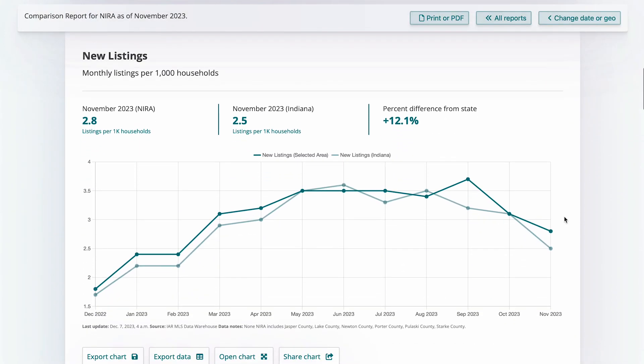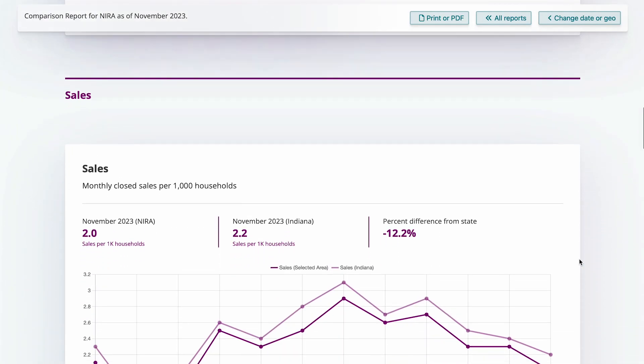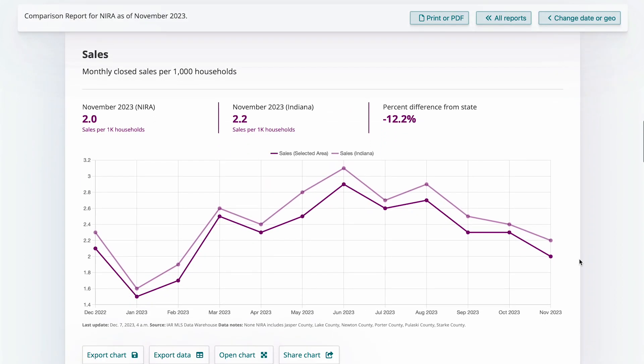That's how every chart here works. We see listings for NYRA and the state are on pace with each other on a per household basis, whereas sales in NYRA are a little slower than the state overall, which could lead to that higher inventory number we saw.